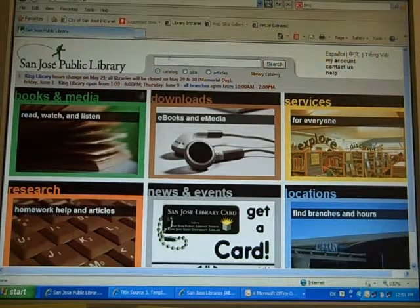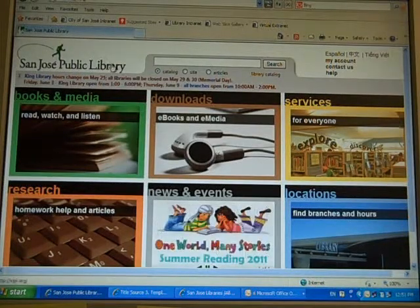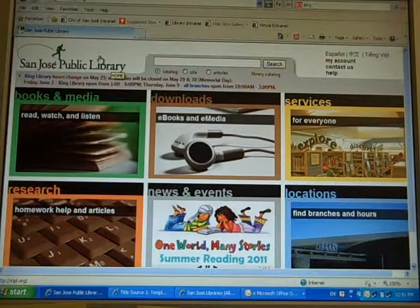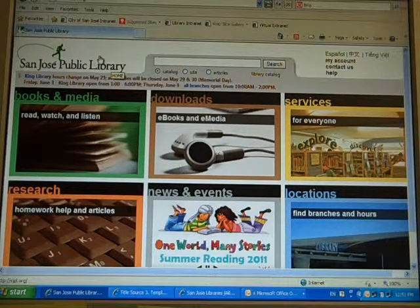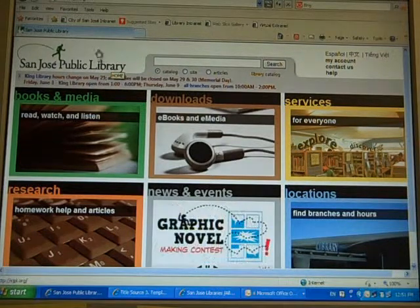Hi, my name is Chu. I'm the librarian from Tully Library. I'm going to show you how to access the Mango Languages database to learn a language.